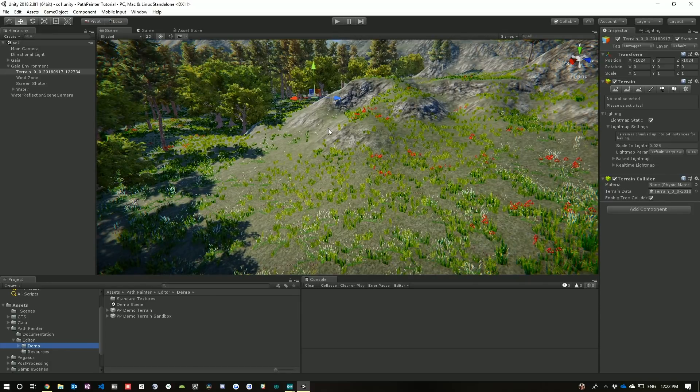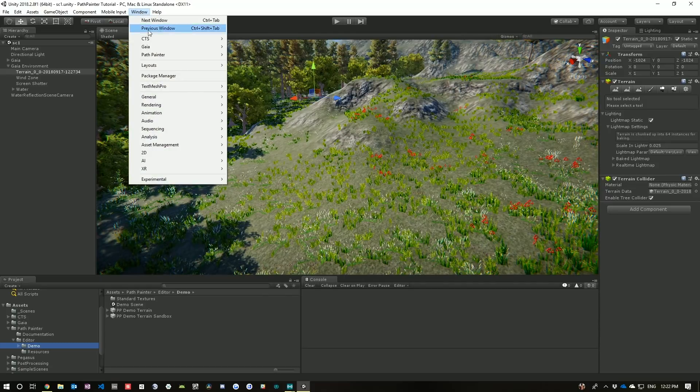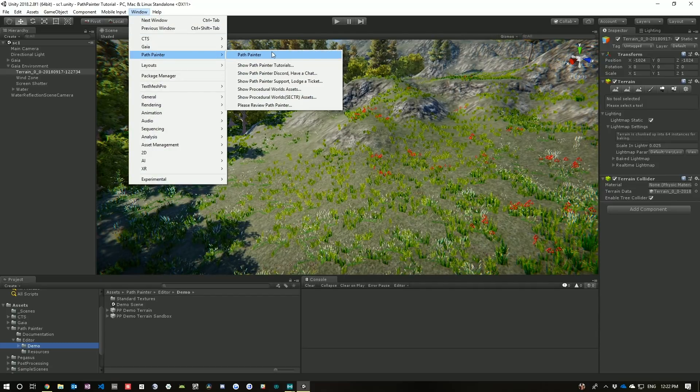To open Path Painter, go Window, Path Painter, and Path Painter.